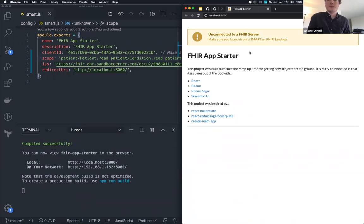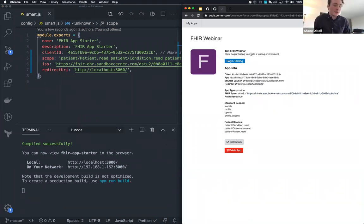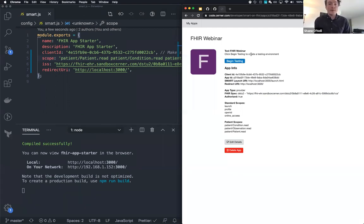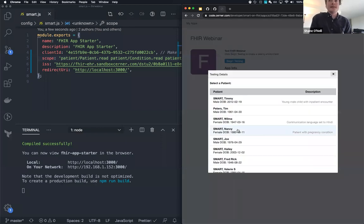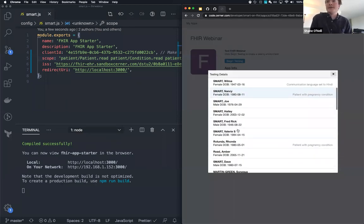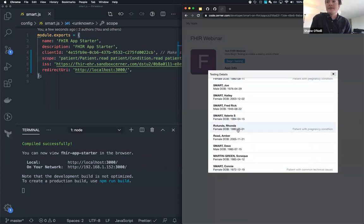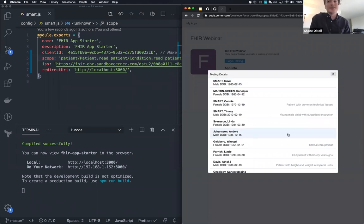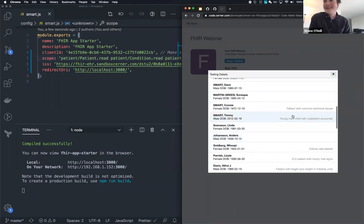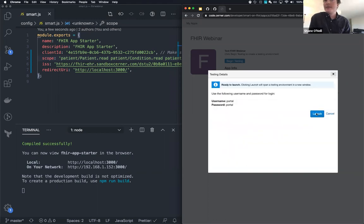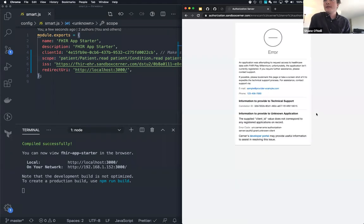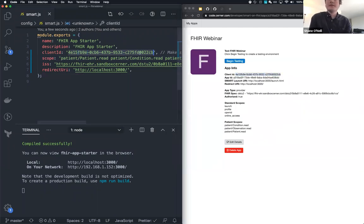So FHIR App Starter has a config file for smart information called smart.js. So if I do a search for smart.js, it'll open right there. And we can see that these are just empty strings that we're now going to fill out. So let's fill them out. Now I'm going to copy my client ID over and the redirect URI and the ISS. And the scopes. Scopes have a particular syntax. It goes like this, it'll be patient because we selected patient scopes and then I'll be a resource. And then I'll be either write or read. And we can also do condition.read. And I think we wanted observation. Cool. So we'll stop our Webpack dev server and we'll restart it so that it gets built with the new information.